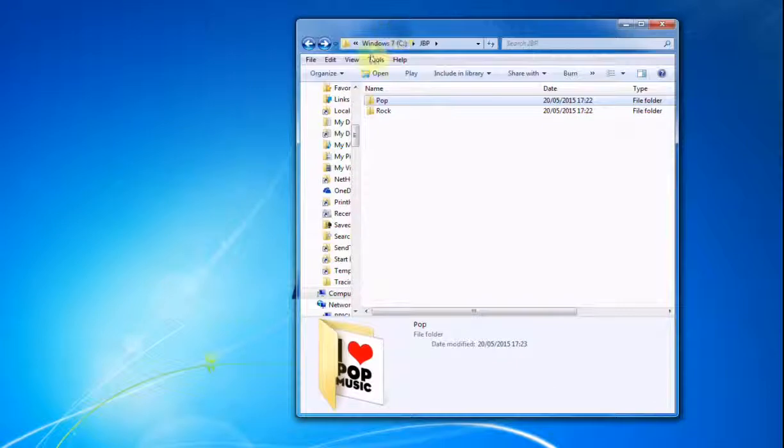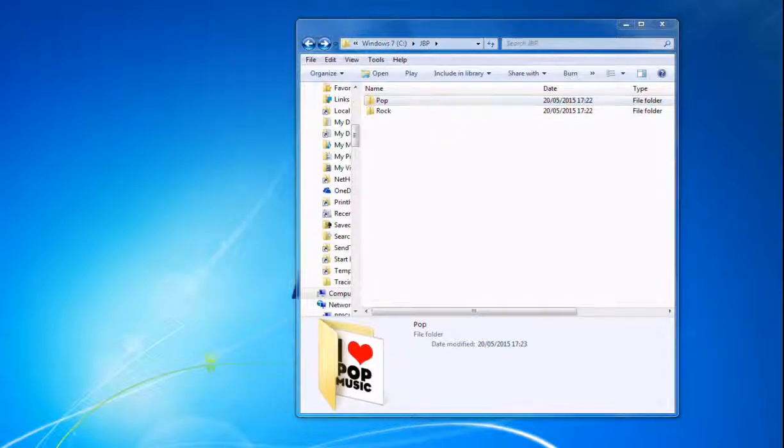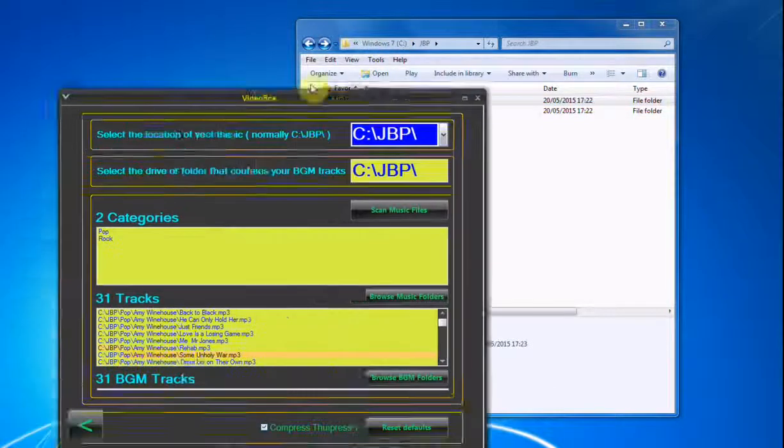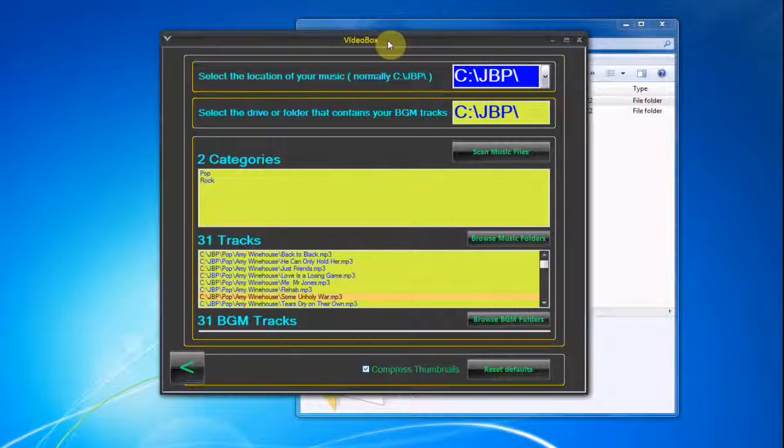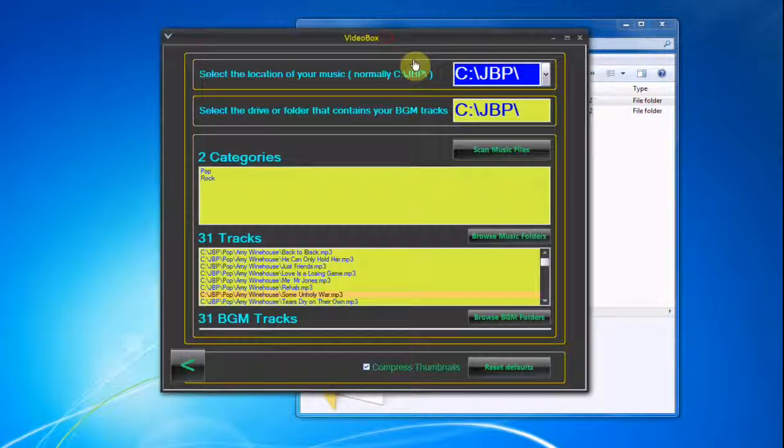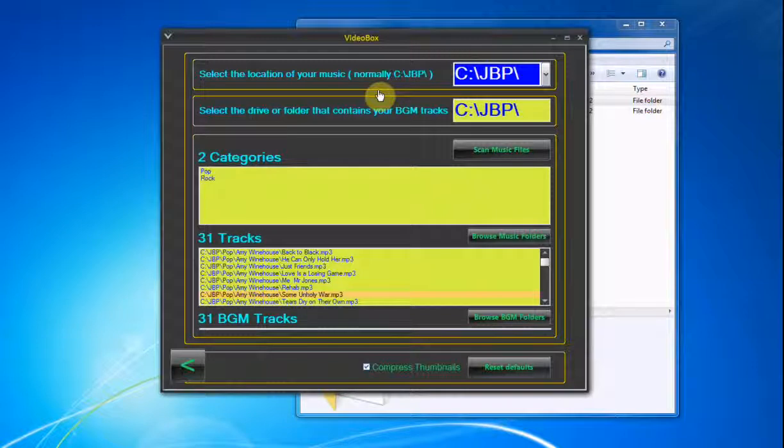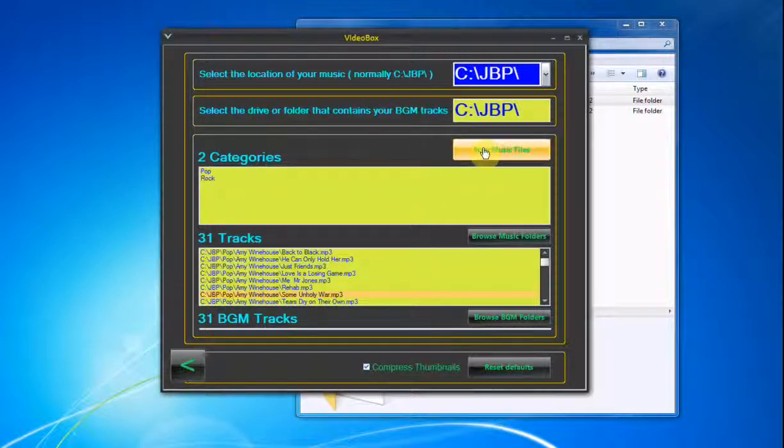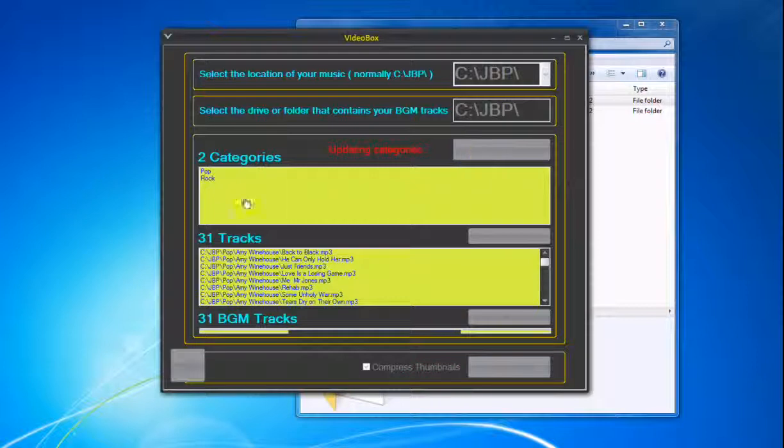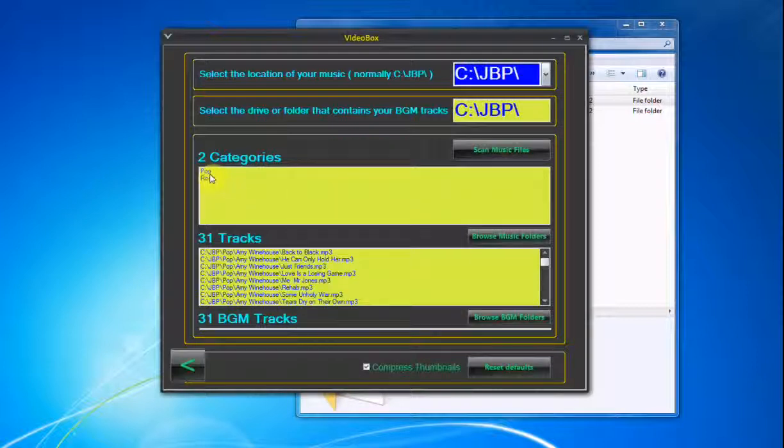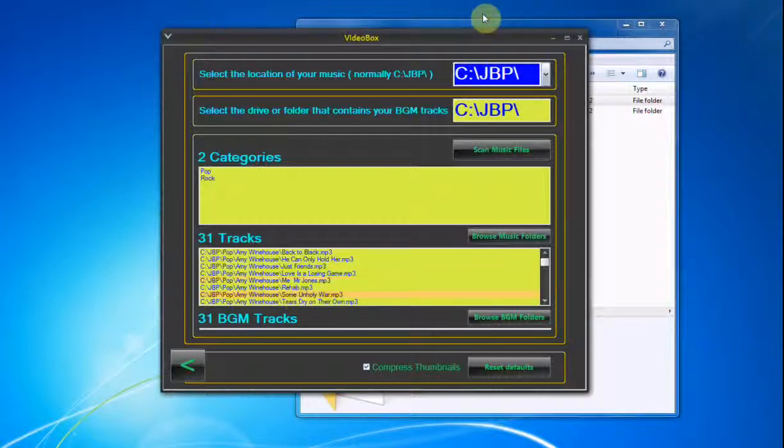It really is as simple as that. So if you were to open your VideoBox or JukeBlaster Pro program now, and go to Install Existing Music, and click the Scan Music Files. There, it's found the Pop and the Rock category. And down here, it's found all your tracks.